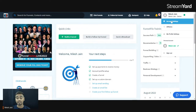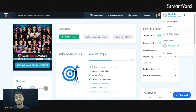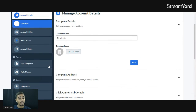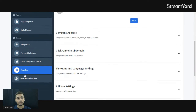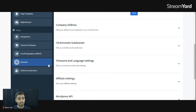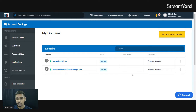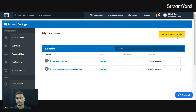Here we are on the ClickFunnels screen. Click on your name at the top — in my case it says 'Religian' — and click on Account Settings. From there, scroll down and click on the Domains section. Once you scroll down you'll see the Domains option. I currently have two domains: englishgen.com and affiliatecashflowchallenge.com. If you want to add a new domain, click on Add New Domain.